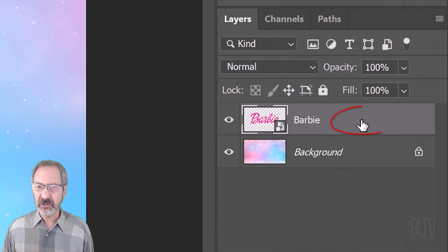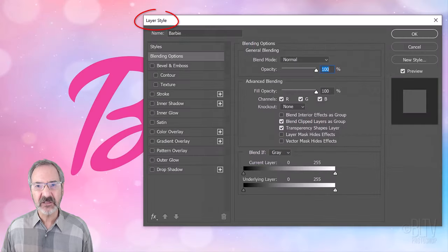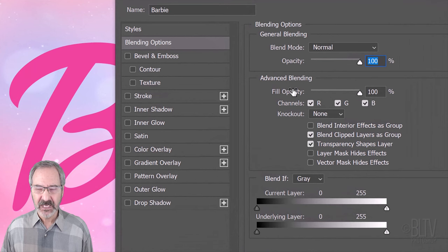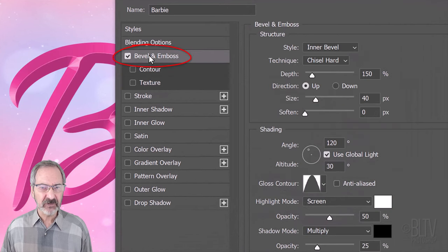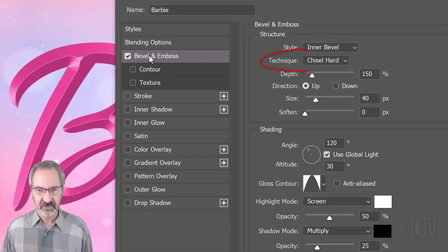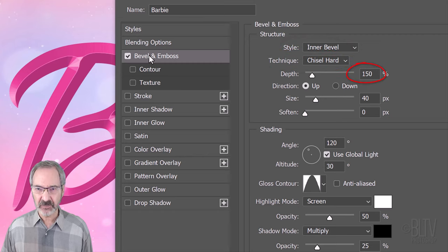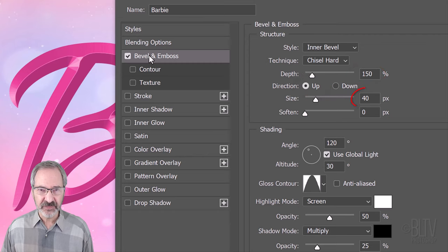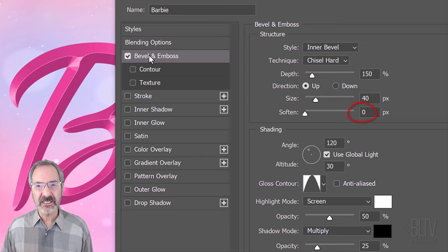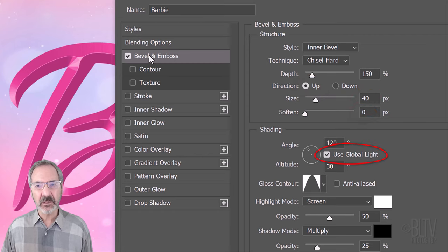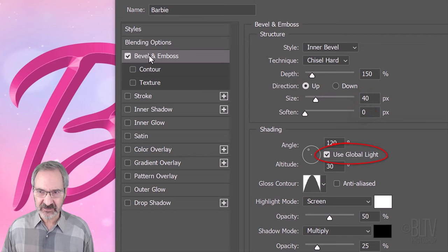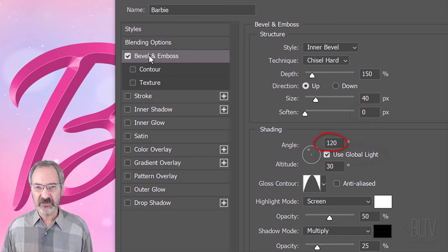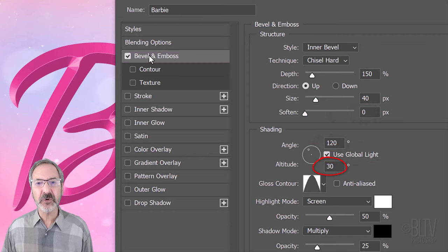Double-click an empty area of the text layer to open its Layer Style window. Click Bevel and Emboss. The Style is Inner Bevel, the Technique is Chisel Hard and the Depth is 150%. The Direction is Up, the Size is 40 pixels and the Soften is 0. Use Global Light is checked. The Angle is 120 degrees and the Altitude is 30 degrees.